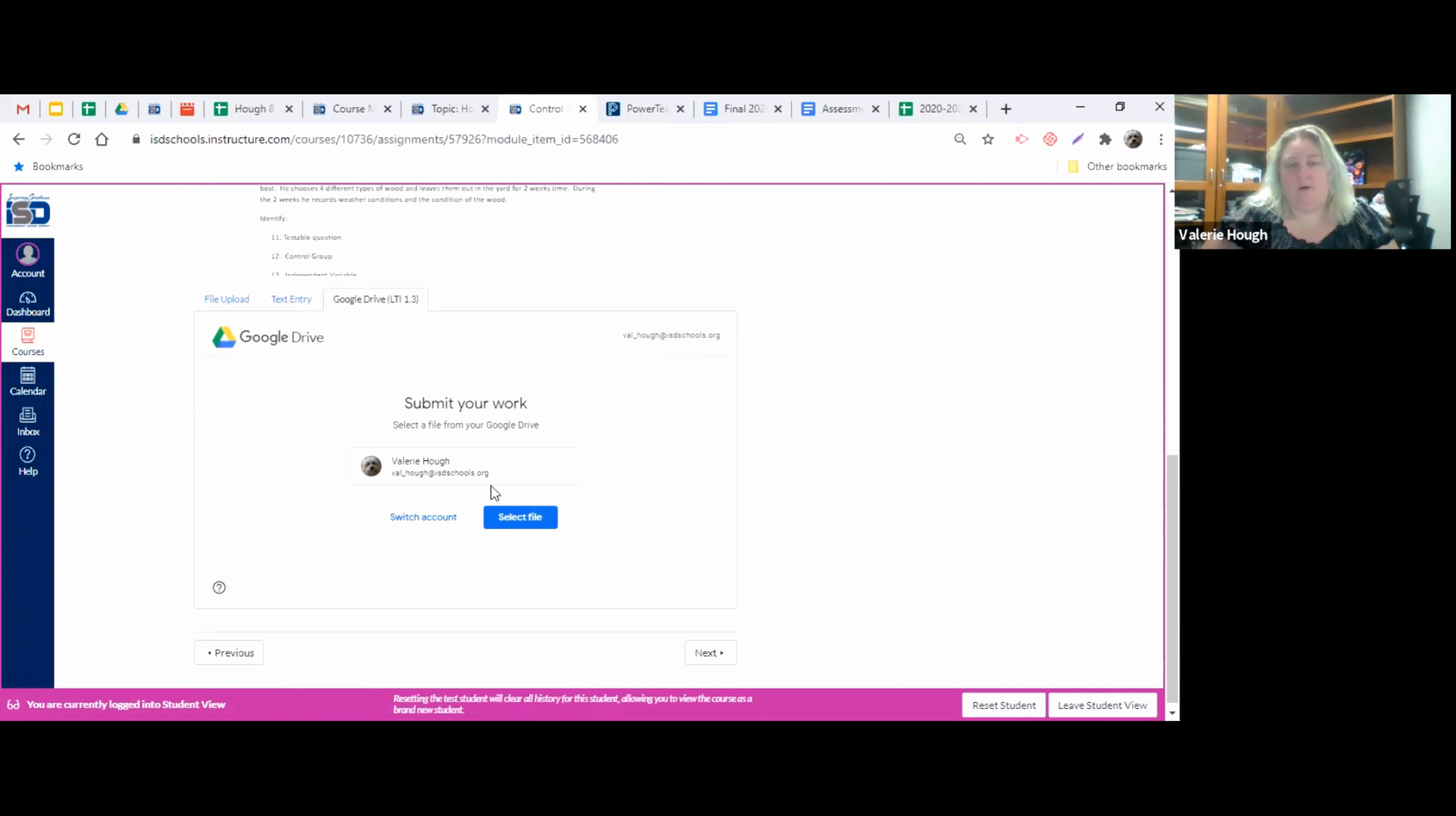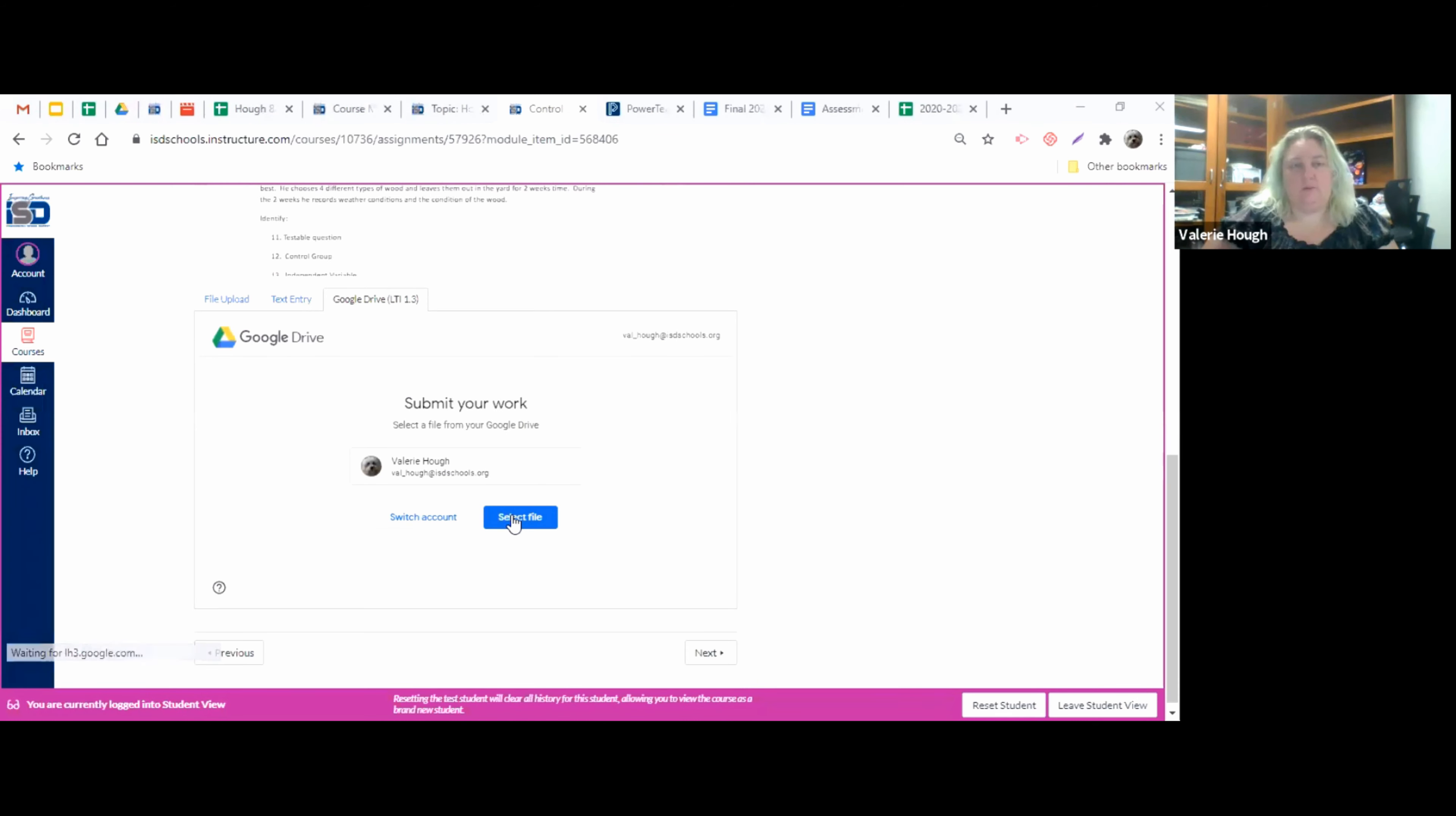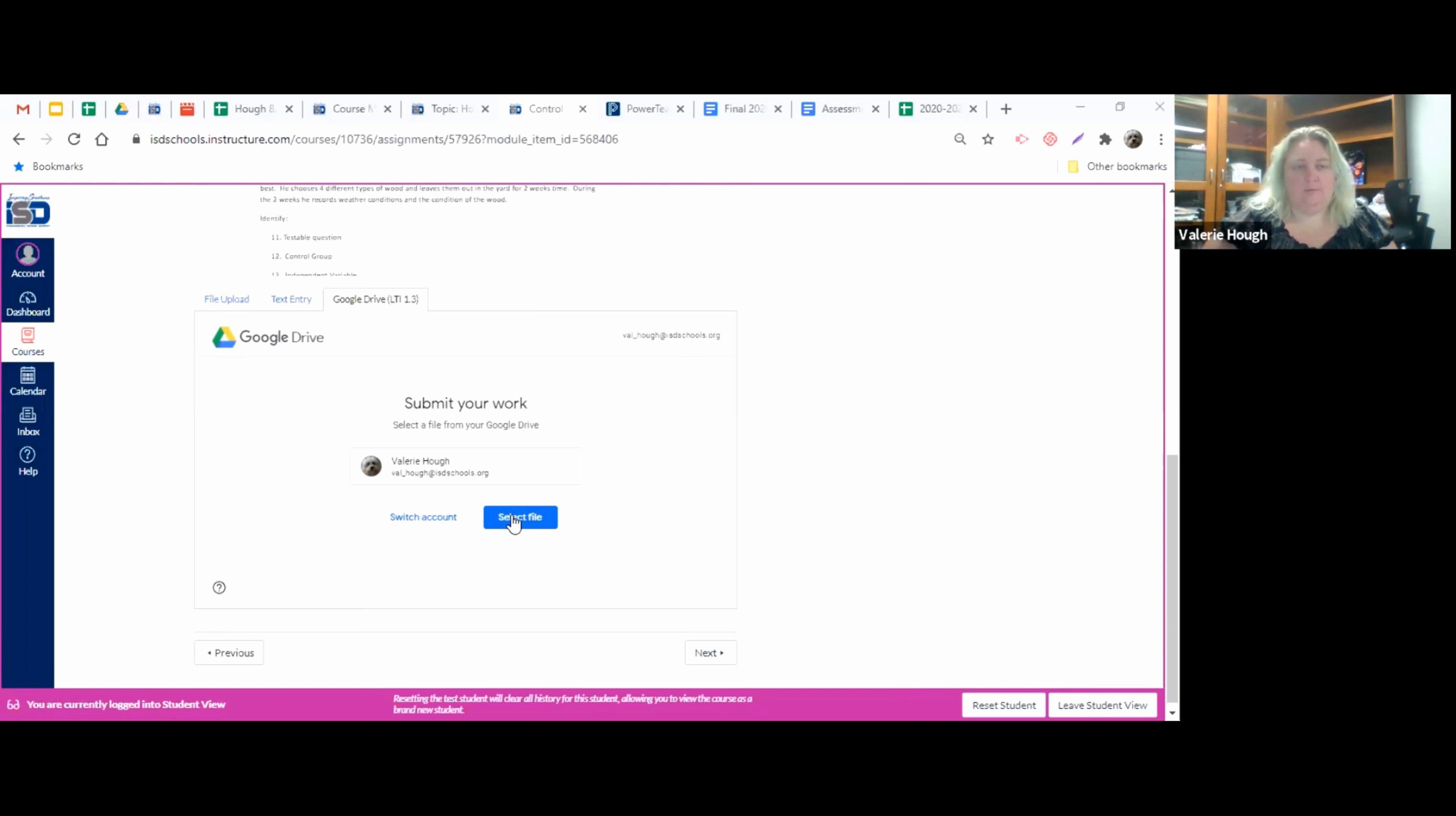So it's going to ask you to submit your work, choose your Google Drive that you want to use, select a file. And then it's going to give you a list of your recents. You can search your drive. You can upload a file to your Google Drive. You can look in your shared drives.